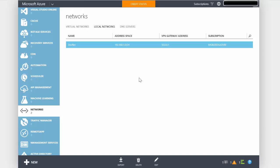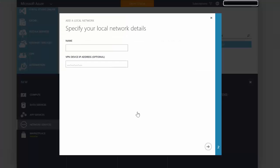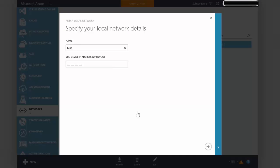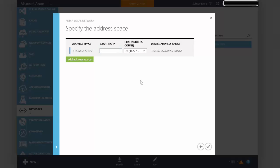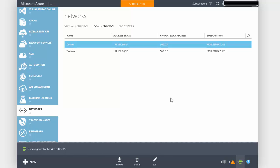Now I need two local networks inside here, one for each end of my virtual network connection. So we say new again and add a local network. This time it is for the TestVNet network. Just the same as before, we put in a dummy address that will be swapped out later when we get our actual gateway addresses. Then we enter the address space used on that network, tick the box, say complete, and my second local network will be created.